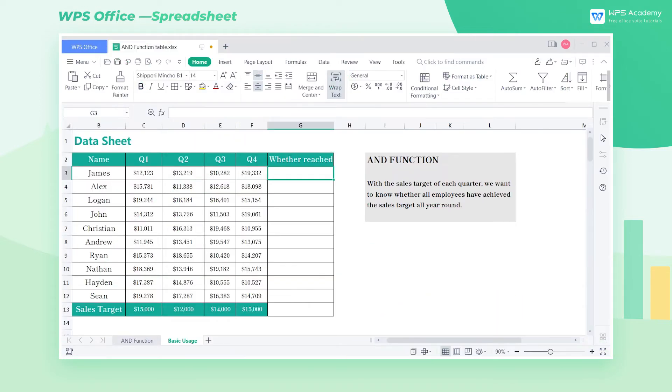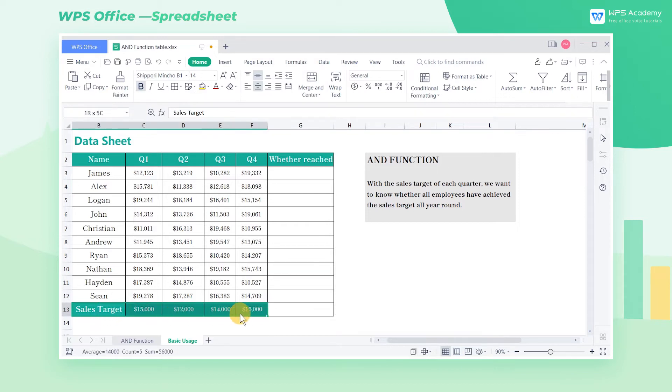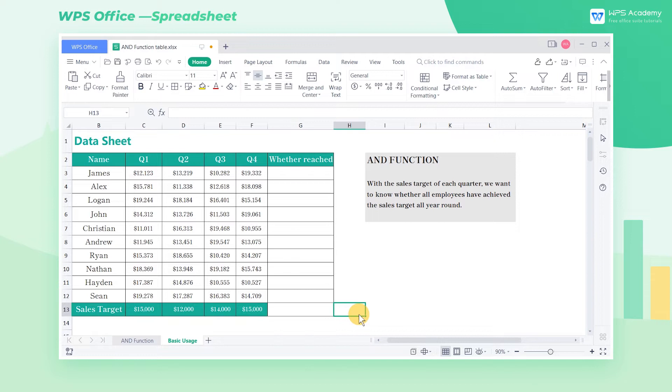Take this table as an example. With the sales target of each quarter, we need to determine whether the sales performance of the employees in the table in each quarter is up to standard.